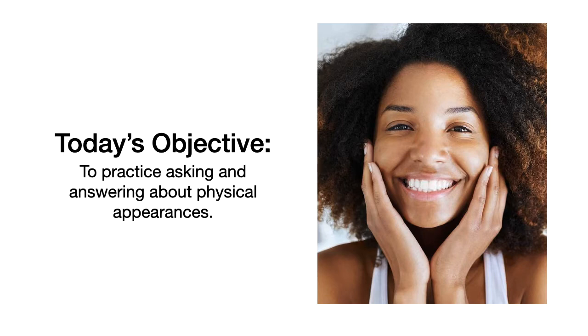Today we are going to learn how to ask what does a person look like, and also answer about their physical appearances.